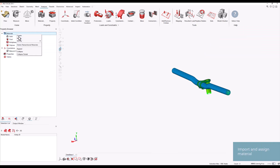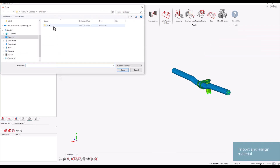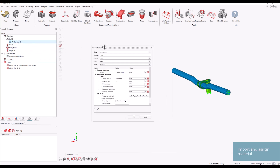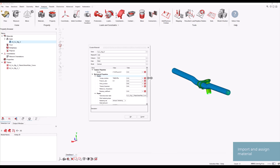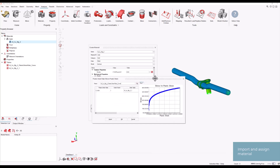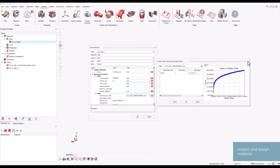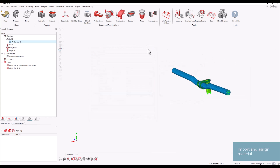Next, we import and thoroughly review the stress-strain curve to ensure the material properties align with the requirements of the analysis. Once verified, we assign the elastic-plastic material to all solid bodies in the model, except for the bolts. The bolts are treated separately by importing the material steel from the built-in material database. This material is purely elastic, making it suitable for the bolt body, and is assigned specifically to these components. By carefully differentiating the materials for the solid bodies and bolts, we accurately capture the mechanical behavior of each part in the simulation.